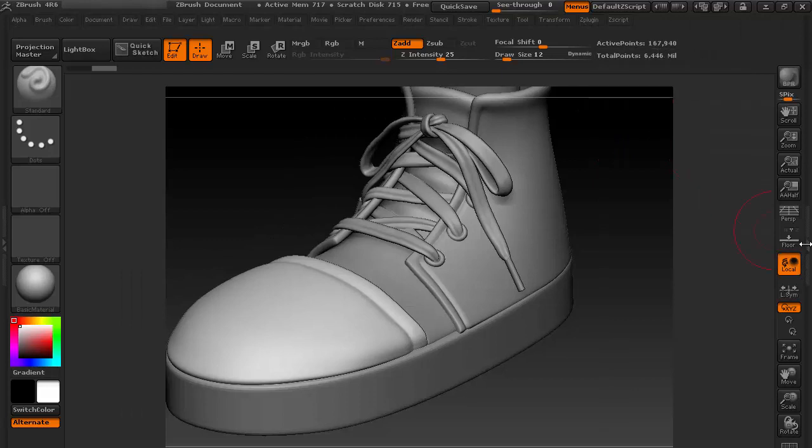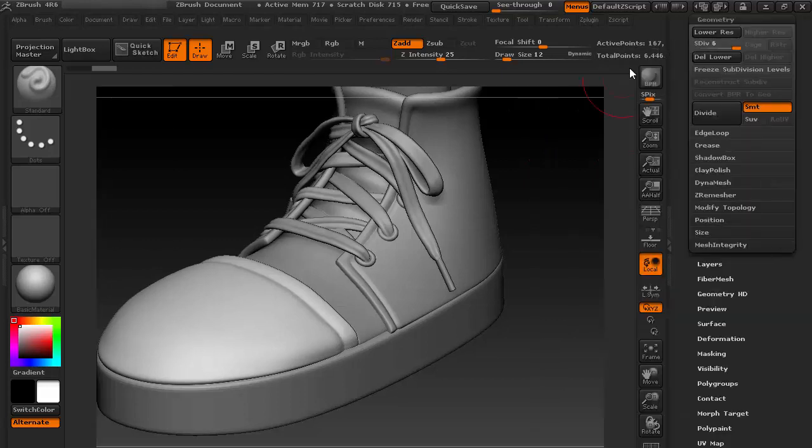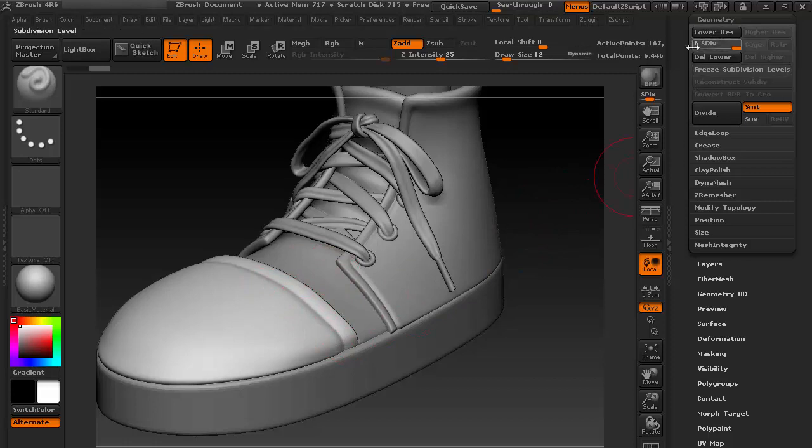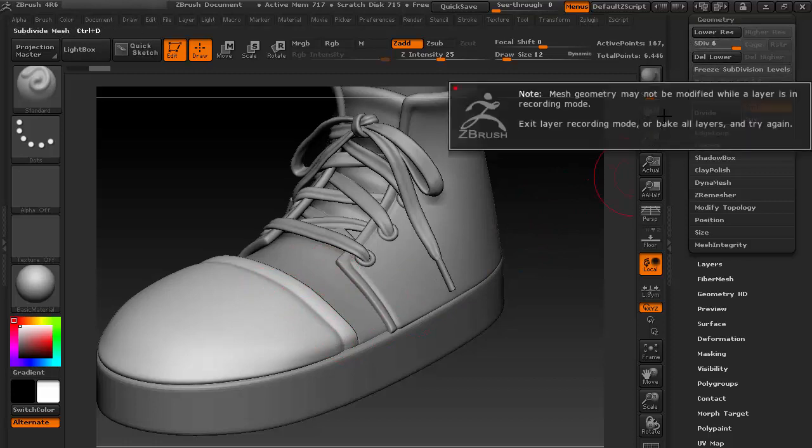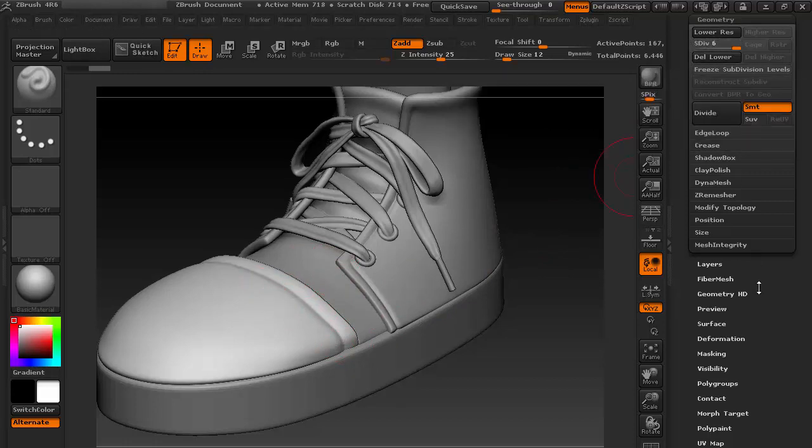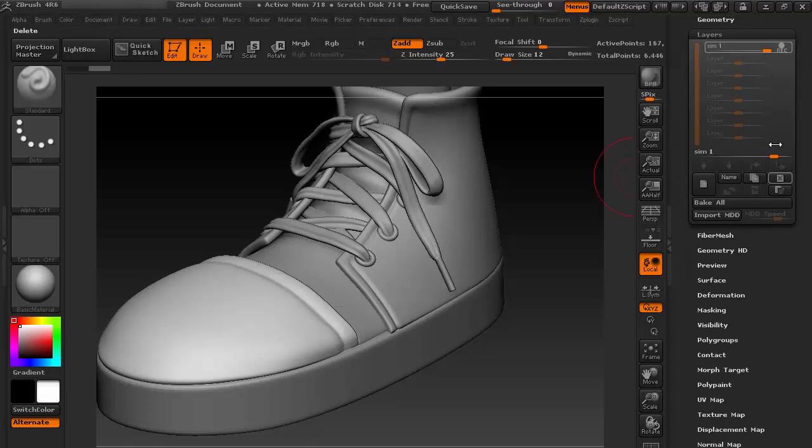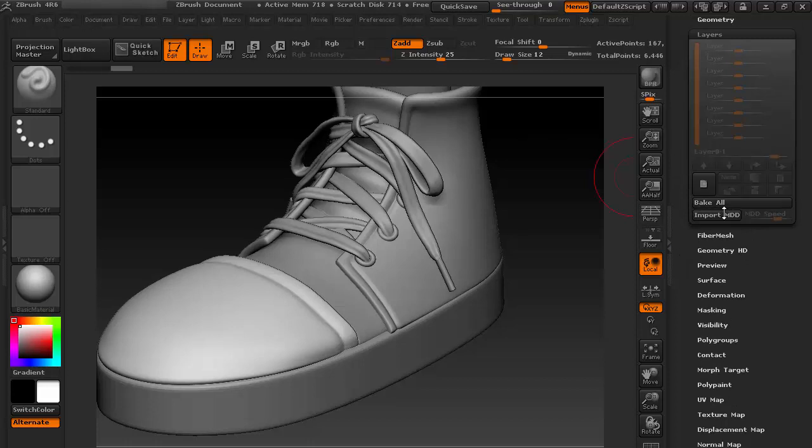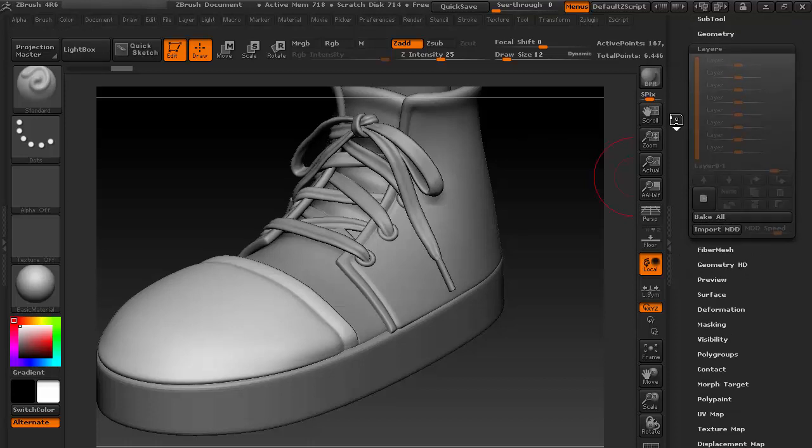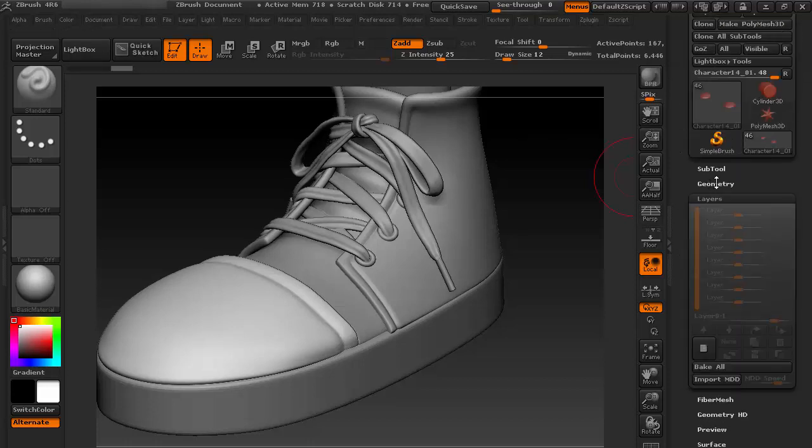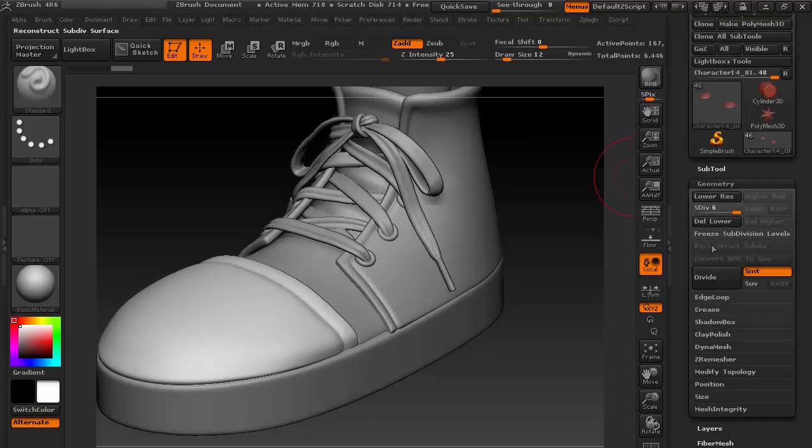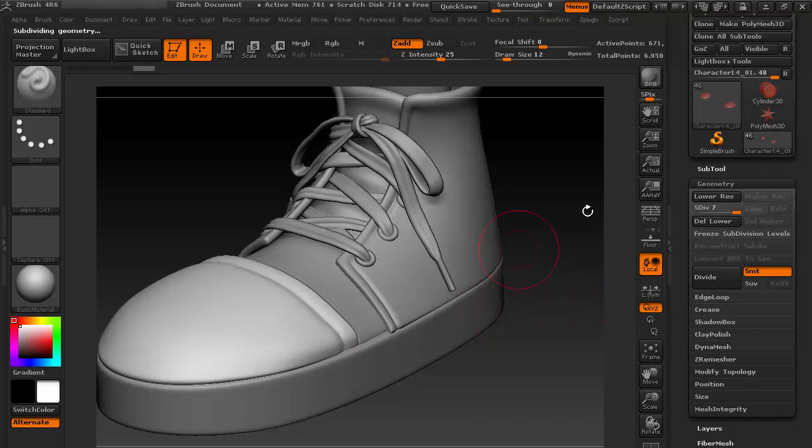I think it's not enough to get those small details, so let me divide it one more time. Now I have some layers, so let's bake all layers so that I can divide it. Now I have some more detail, 671,000 polygons.